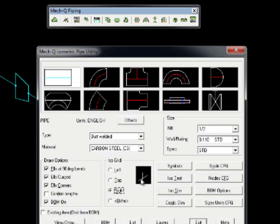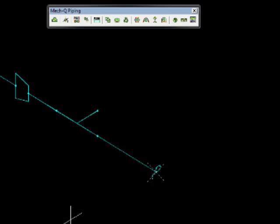Now we'll choose the right ISO grid and continue from the T-fitting.